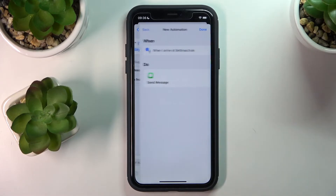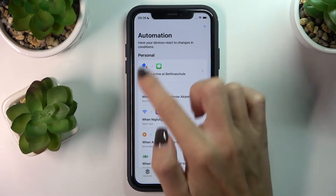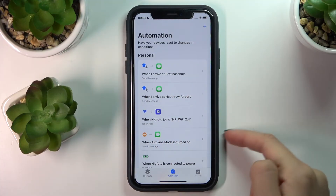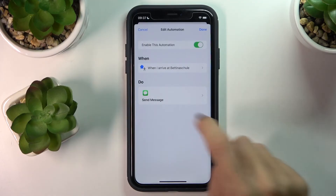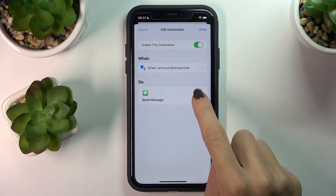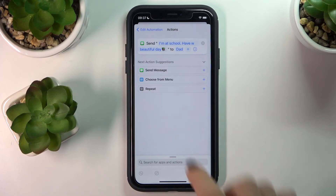Tap on Next and click Done. From now on, whenever the user of this device — which should be set on your kiddo's device — arrives at the school you set, you will receive the message noted here: 'I'm at school, have a beautiful day.'